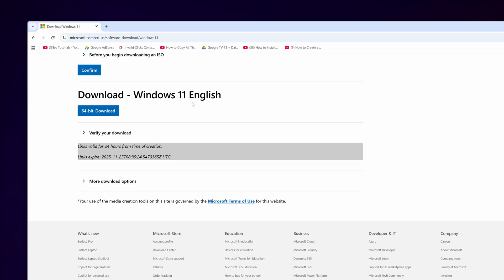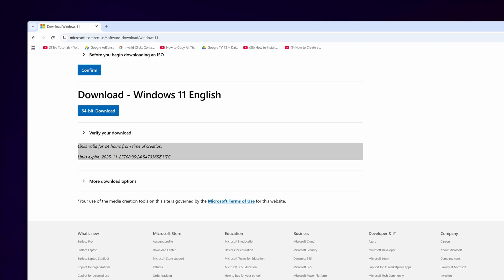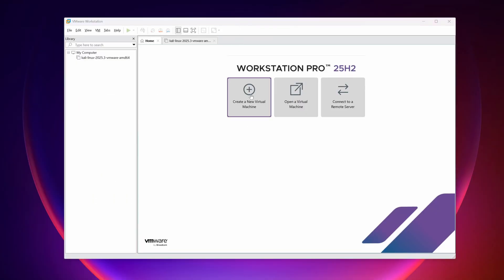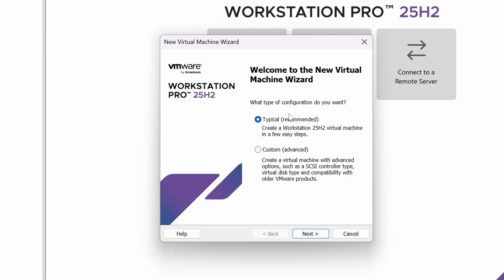I had already downloaded it so I'm not going to download it again. After that, get back to your VMware Workstation Pro, click on Create a New Virtual Machine, select Typical, then click Next.